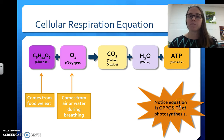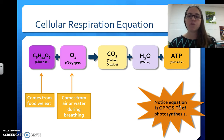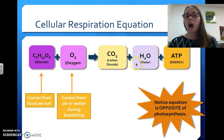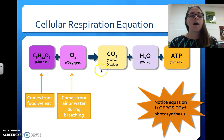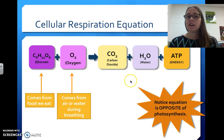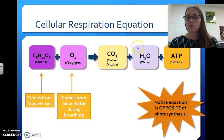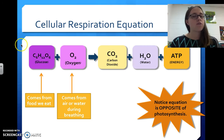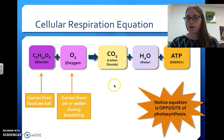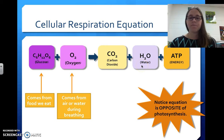If you compare this to photosynthesis, this is essentially the opposite of the chemical equation for photosynthesis. The reactants and products are essentially swapped between the two processes.